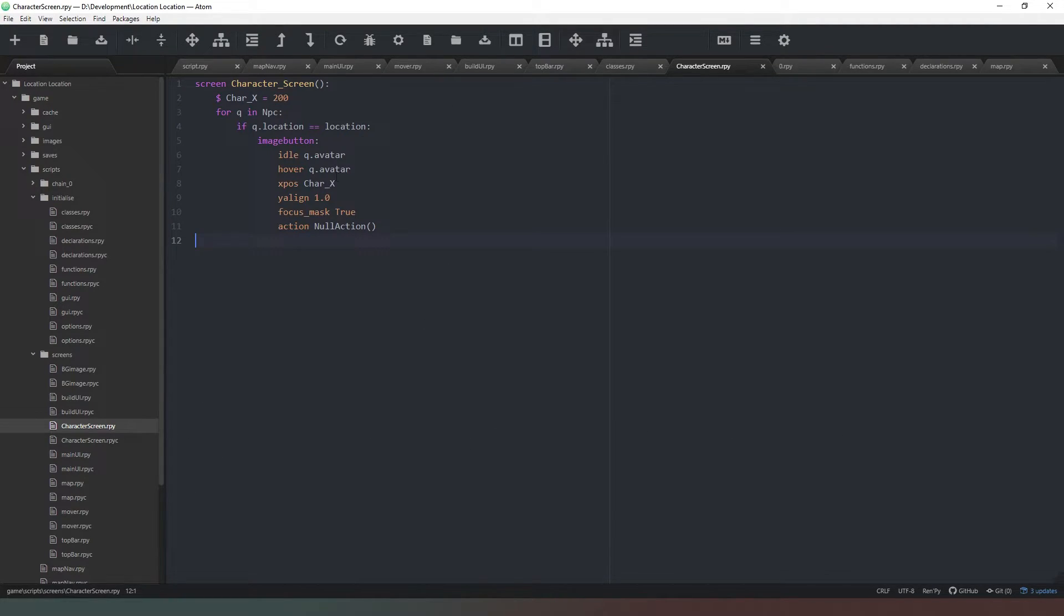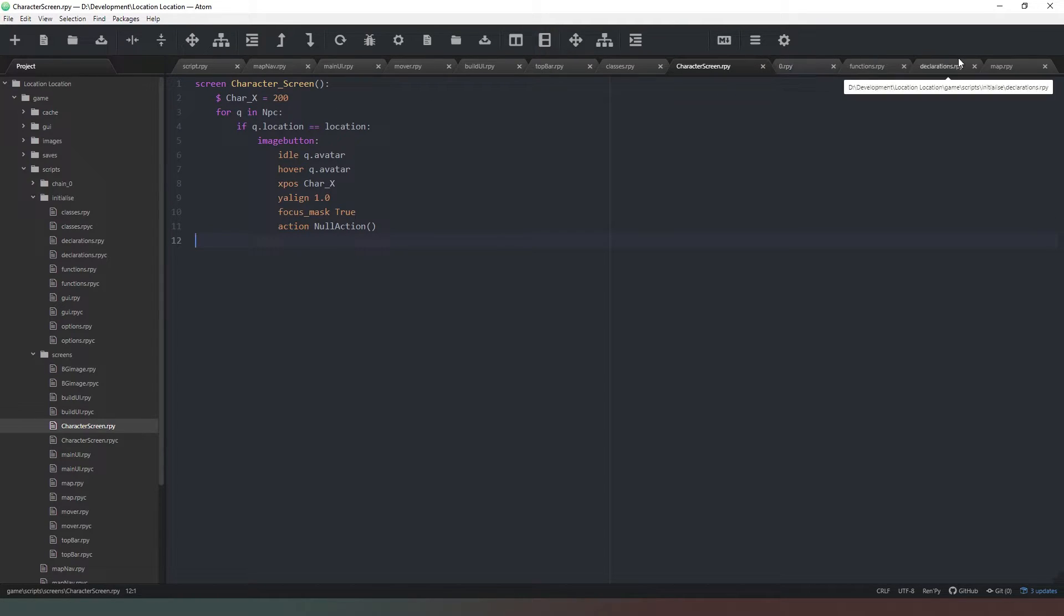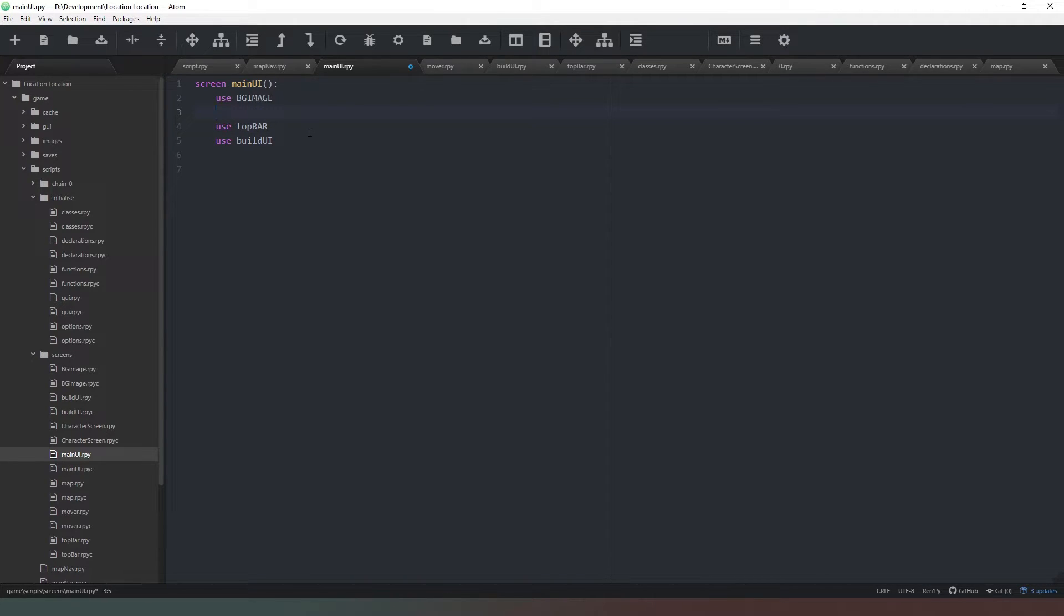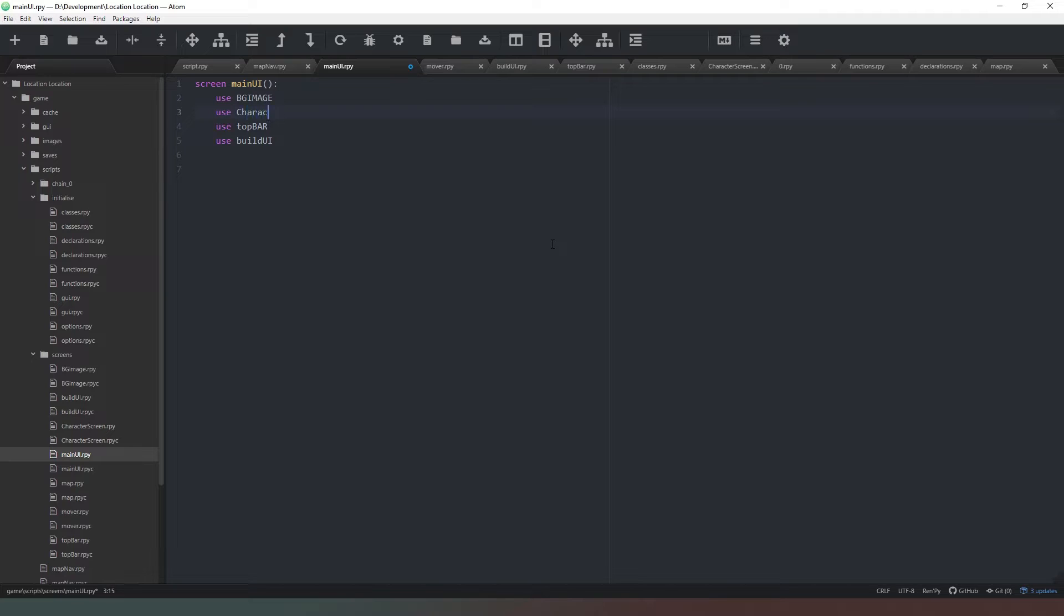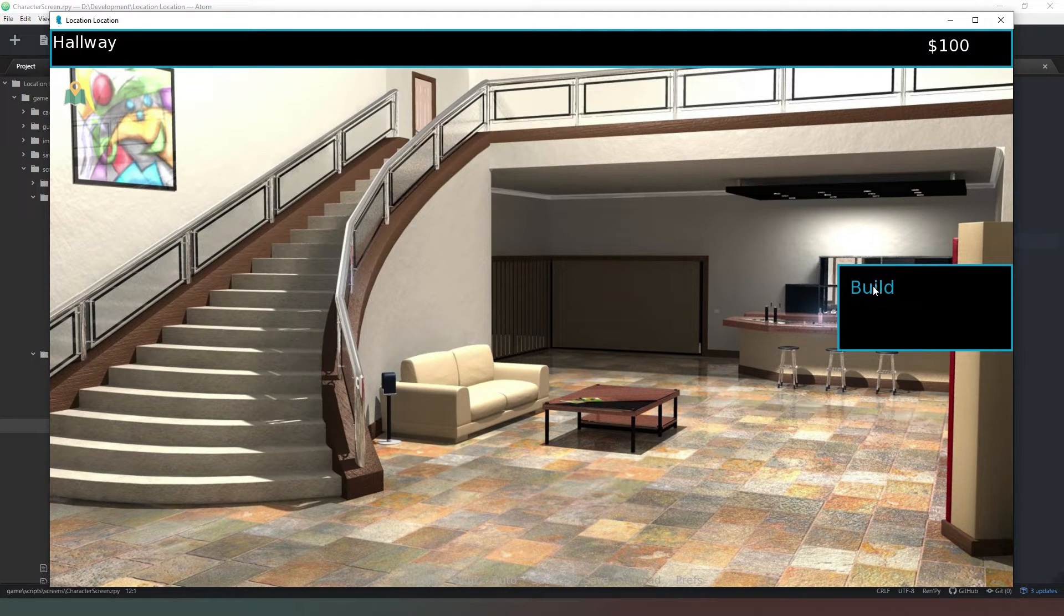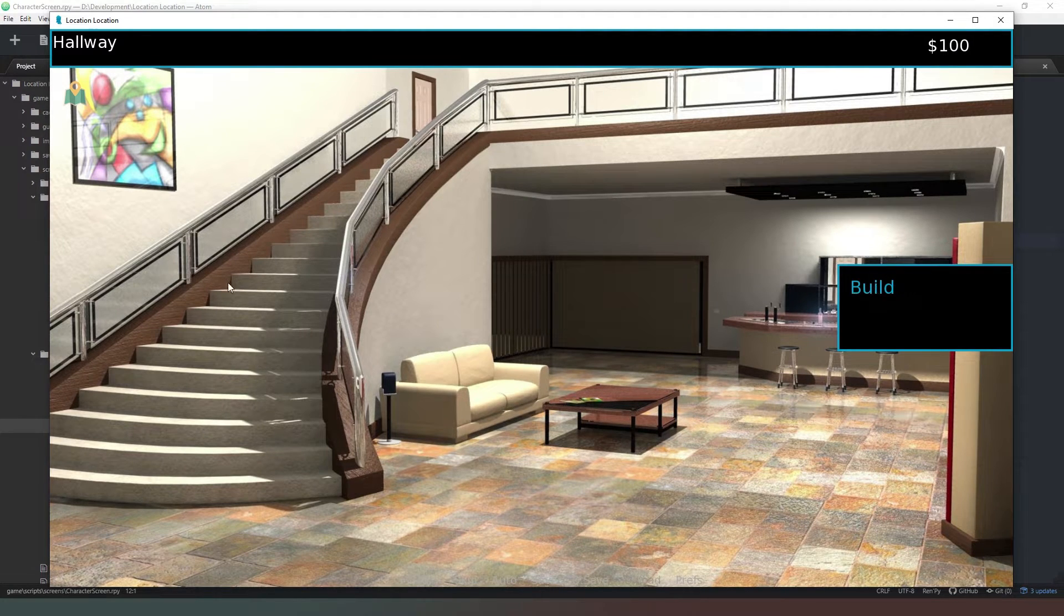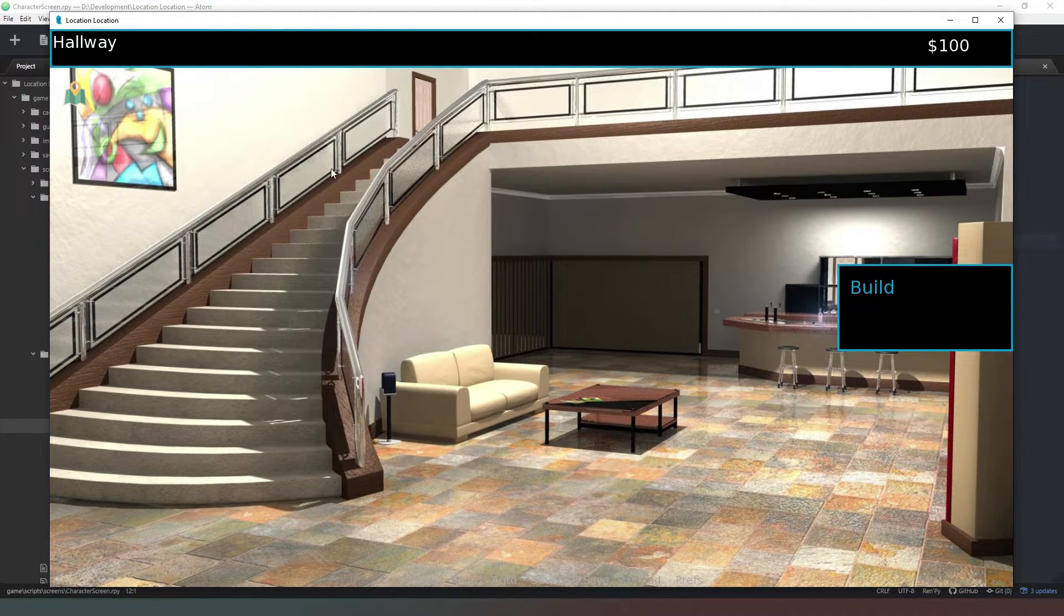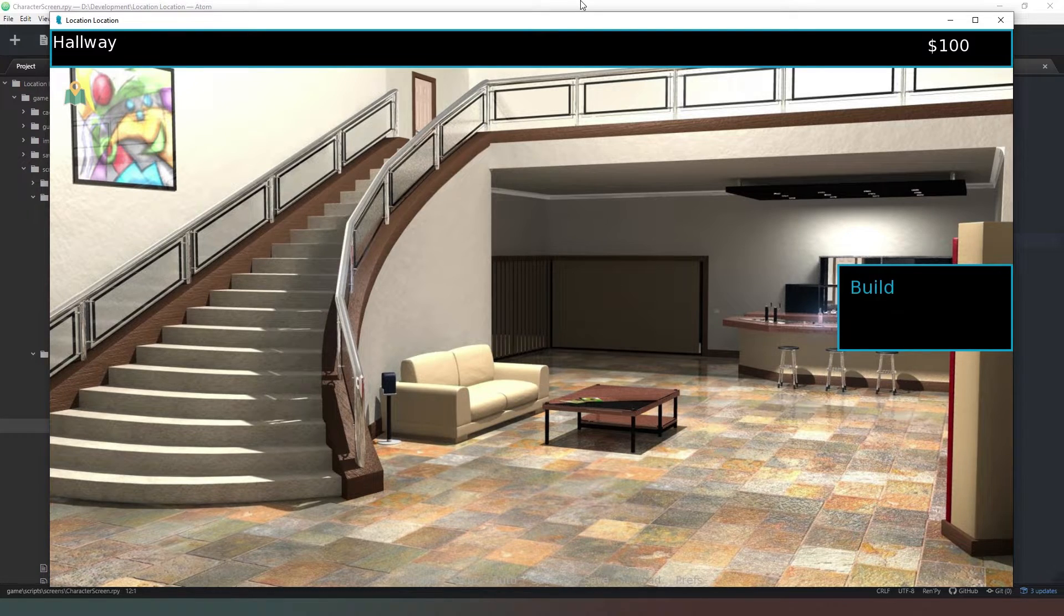So that should in theory display our character when we're in the correct location. We're going to come back to our main UI file now. We've got currently our background image and the top bar, so what I actually want the characters to appear on is the layer directly above the background image so that other UI elements will appear on top of that. So we're going to say use character_screen, and we're going to make sure we get the capital S in because we've got a capital S there.